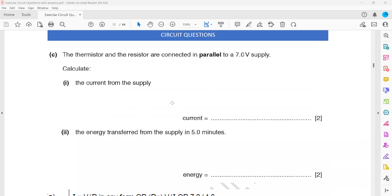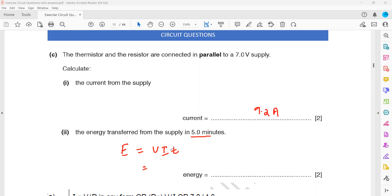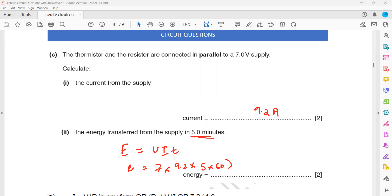If they were in series, the current would be the same throughout. But in parallel, the total is 9.2 amperes. Now, for the energy transferred from the supply in five minutes: energy equals power times time, or voltage times current times time. Voltage is 7 volts, total current is 9.2 amperes, and time is 5 minutes which is 5 multiplied by 60 seconds. The total energy is 19,320 joules.